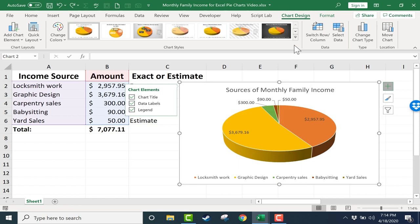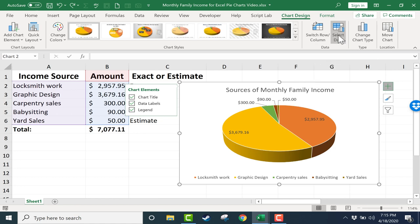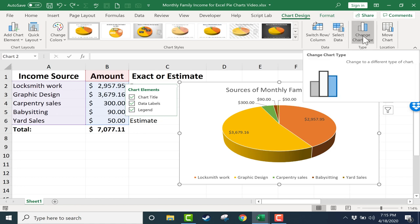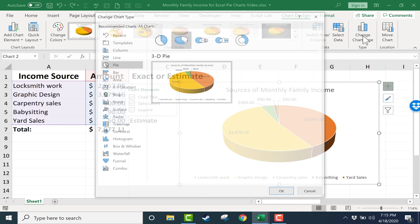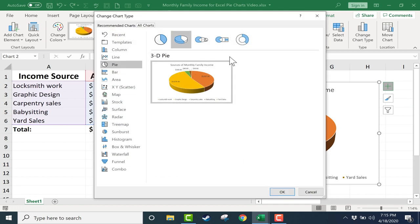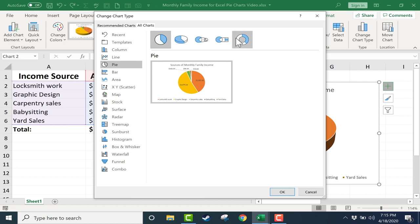Next to the chart styles, I have options to switch up the data, switch rows and columns, or select different data. I can also change the chart type if I want to. If I click there, it gives me again an option to go from 3D back to a 2D chart, or choose a donut chart.